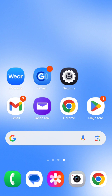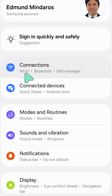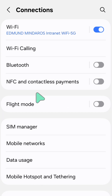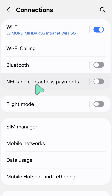All you have to do is select the Settings gear button on your device. Once you open up Settings, you need to find and tap the Connections option. Then tap Connections and locate the NFC and Contactless Payments option.